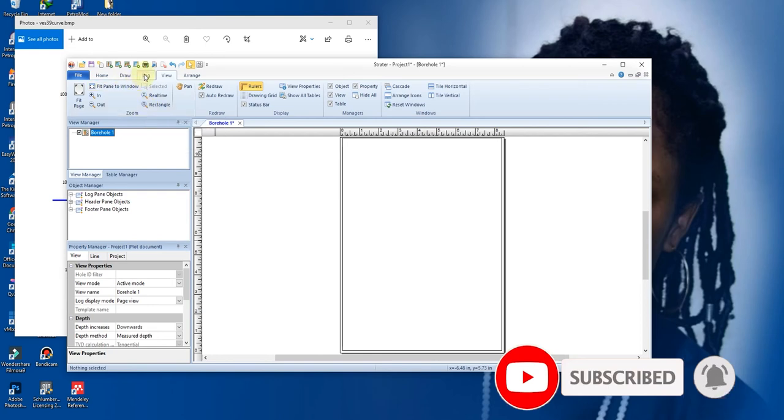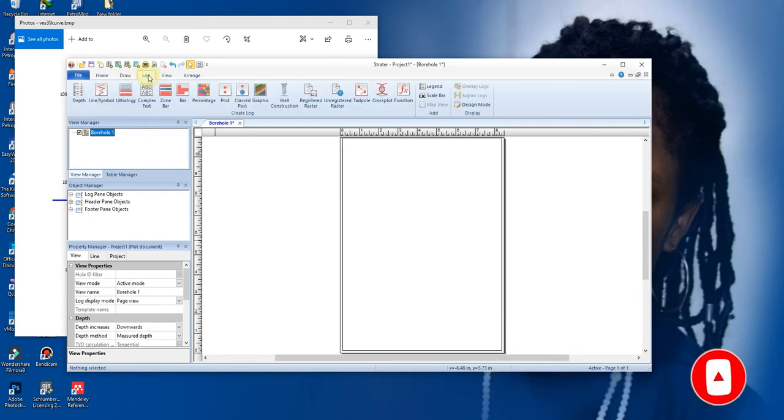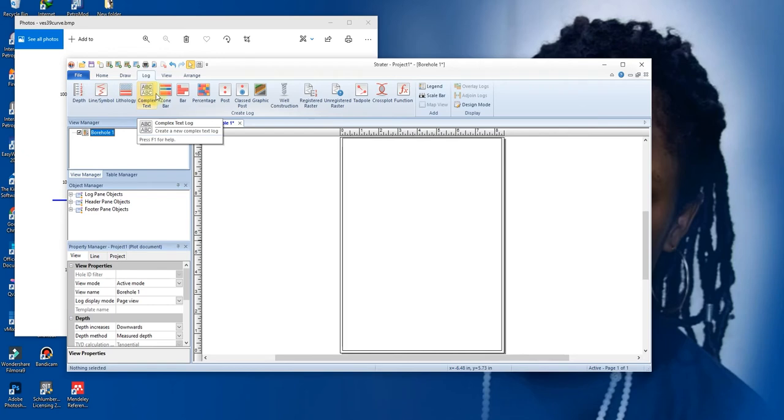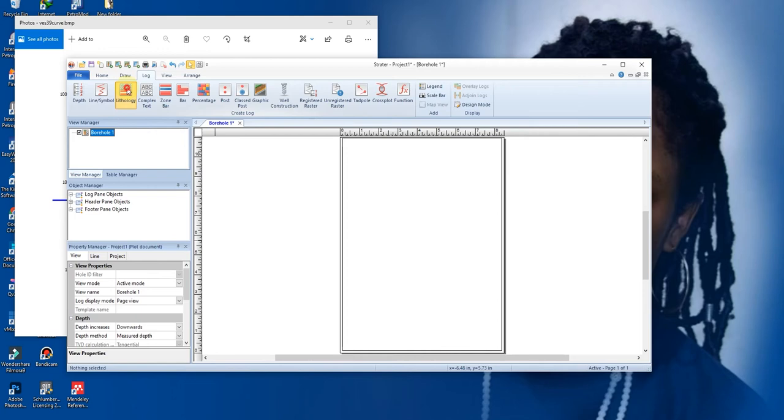So now let's draw our log. We go to your log panel. We have different kinds of logs here. You have your depth, you have your line symbol, you have your lithology, you have couplets and what have you. So first of all, we want to create a lithology log. When you click on it, you see your sign change. You paste it here.